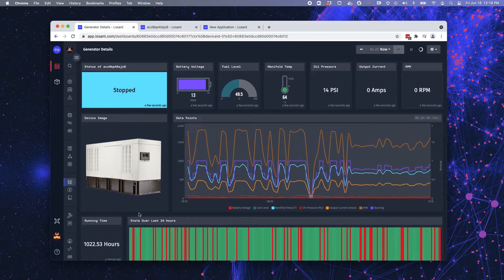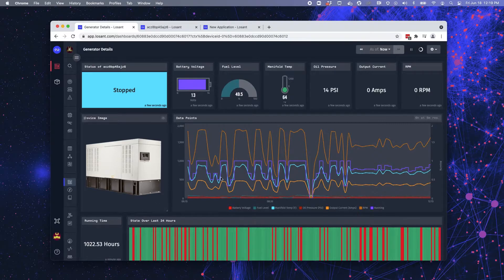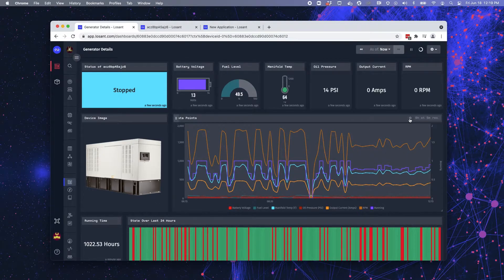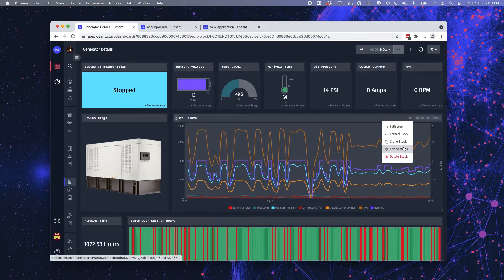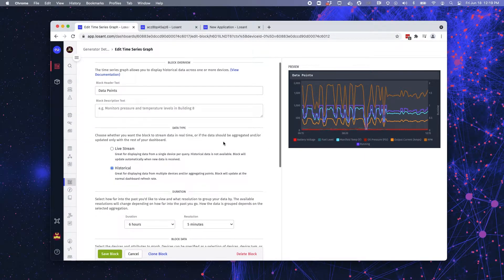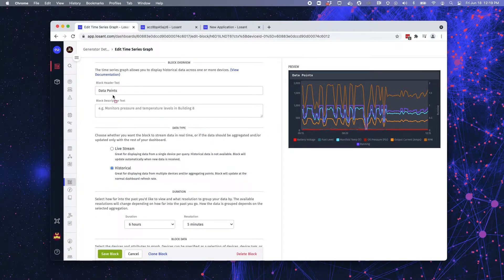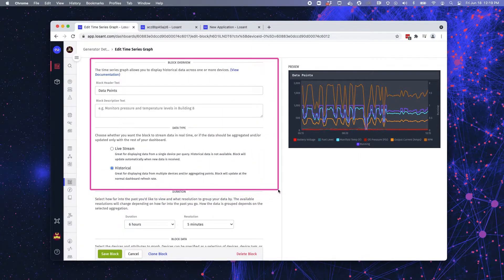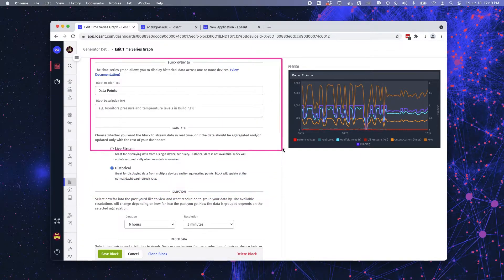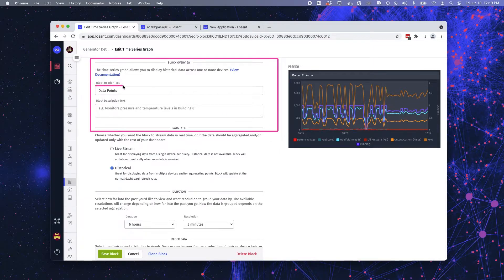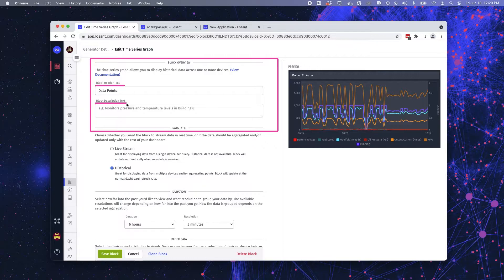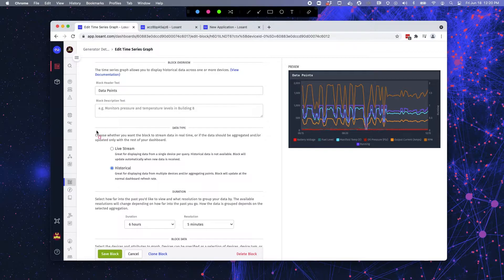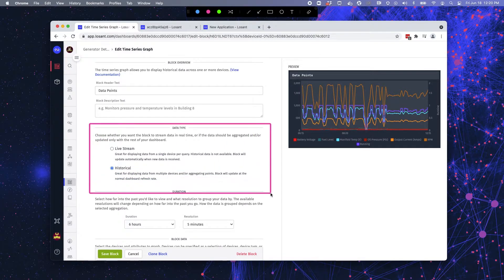So the time series graph block is one of our most commonly used blocks. So let's dive in and see how that's set up. Every dashboard block within Losant starts off the same way. We have the block overview. This includes your header and then any description you want to put in for this block itself.